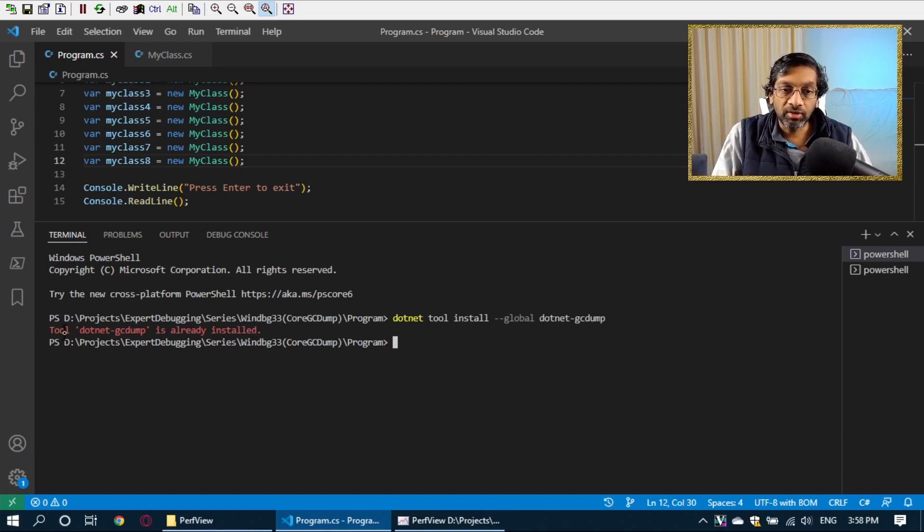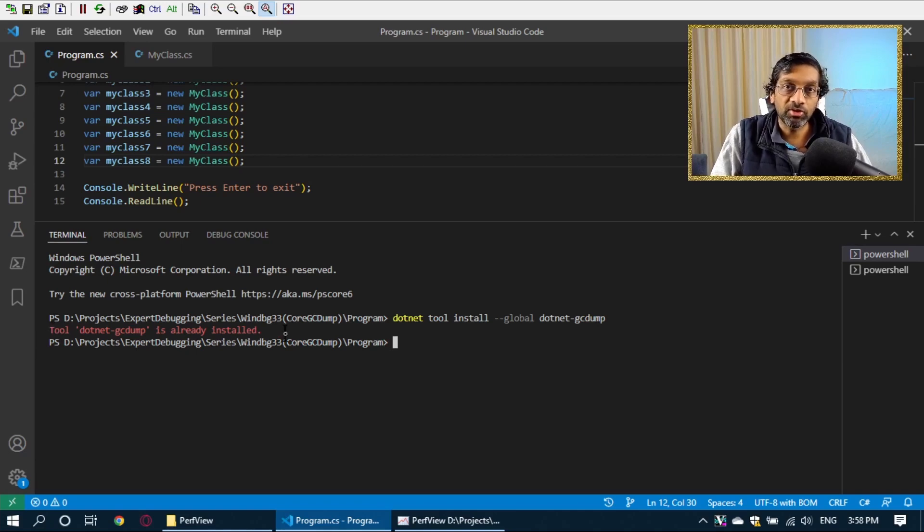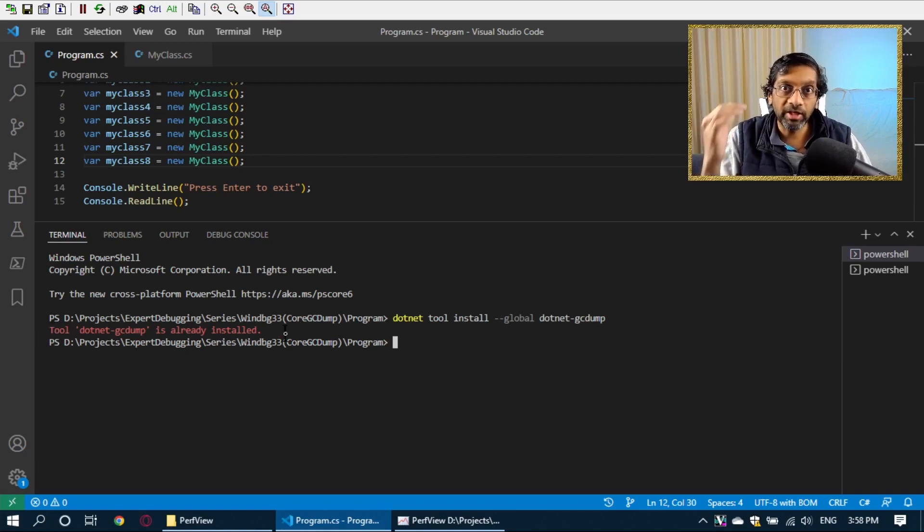If not, you should get the message saying either that the tool is already installed or it has downloaded and installed a version.